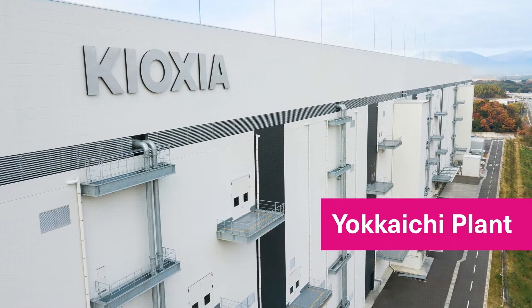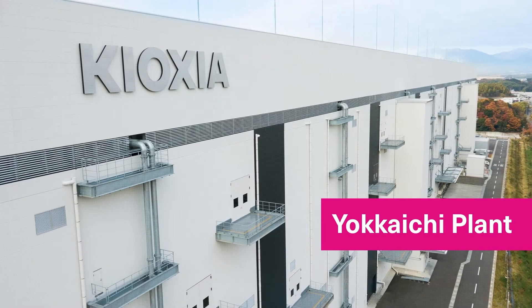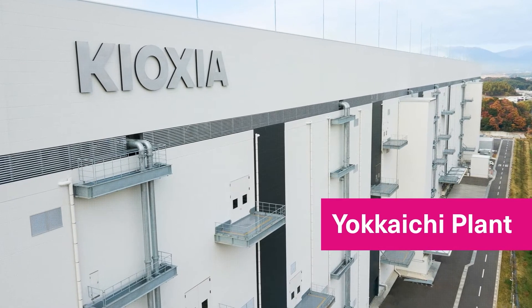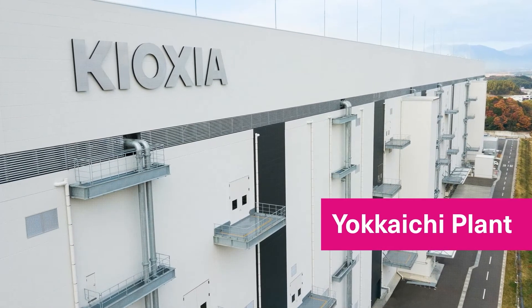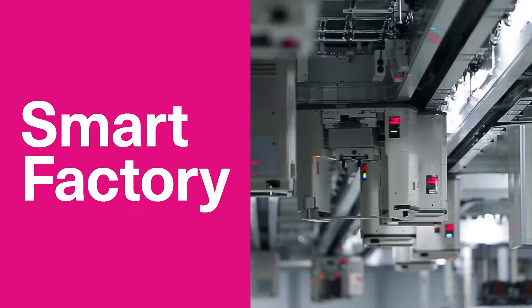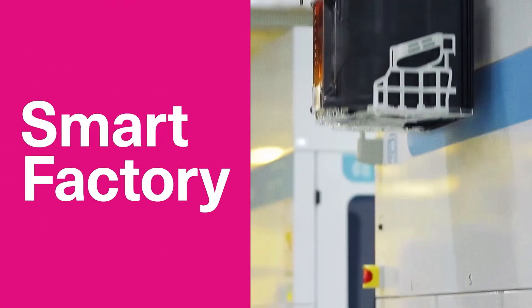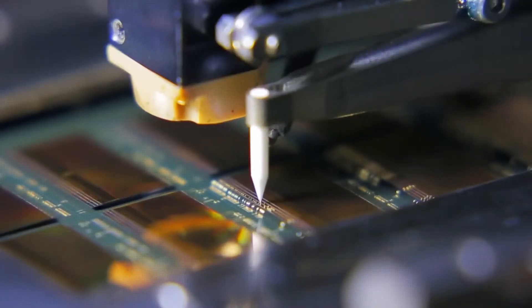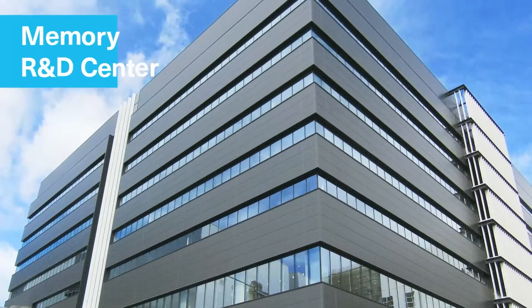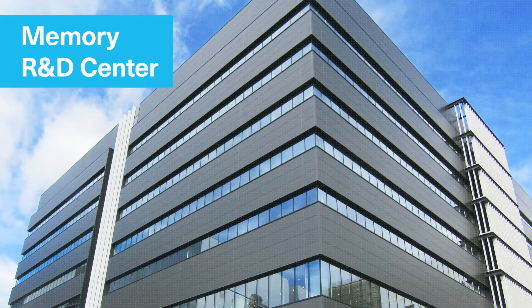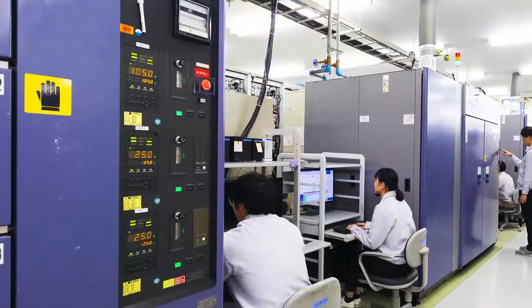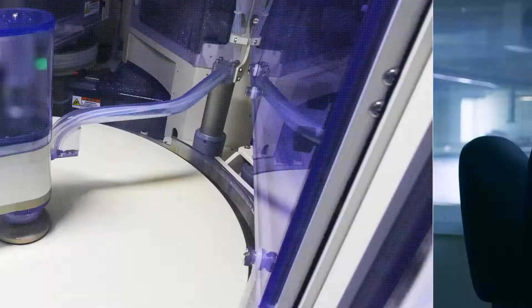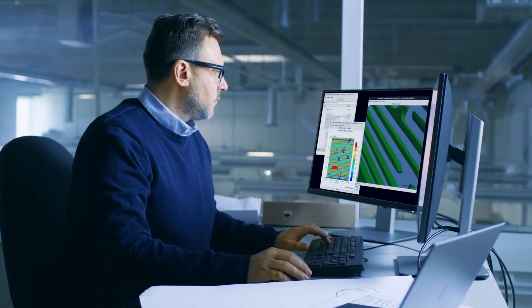The Kioxia Memory Development Center is located in the Yokaichi plant. Here, artificial intelligence helps to streamline and optimize operations from R&D to mass production.